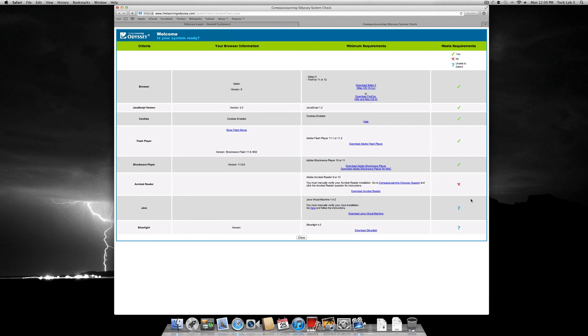If you see all green marks, then you have everything you need to begin using Compass Odyssey. Feel free to skip the remainder of this video and go to the next one.